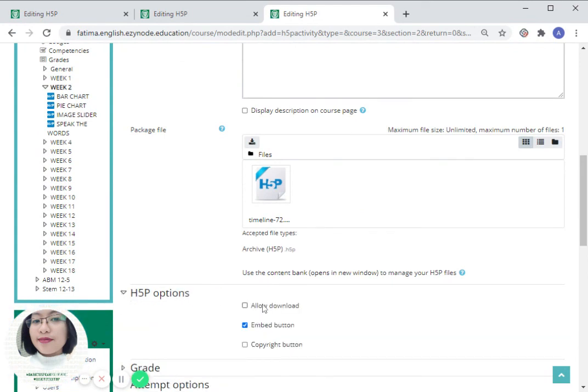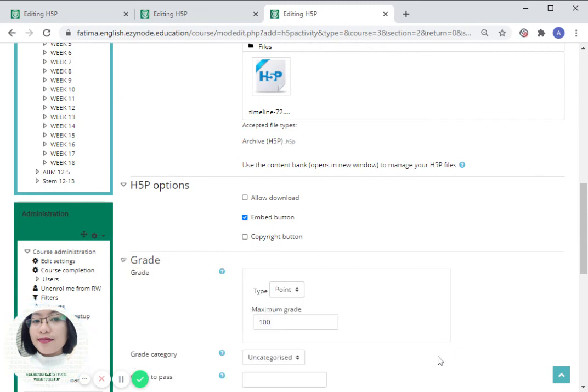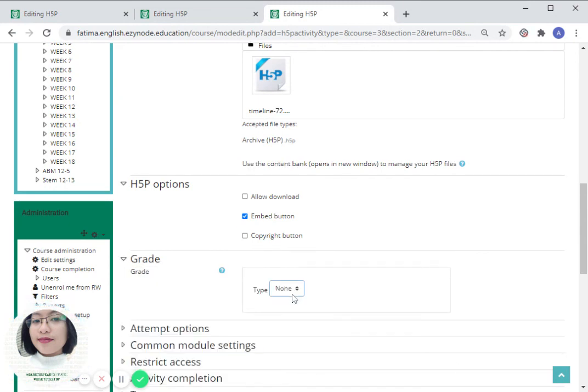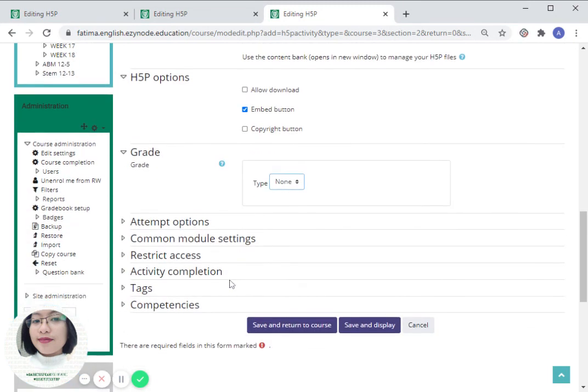Don't forget to type in the title of your H5P activity and to put a file on embedded format. Since this is a presentation, the grade is not required so we can change that to none. Click save and display.